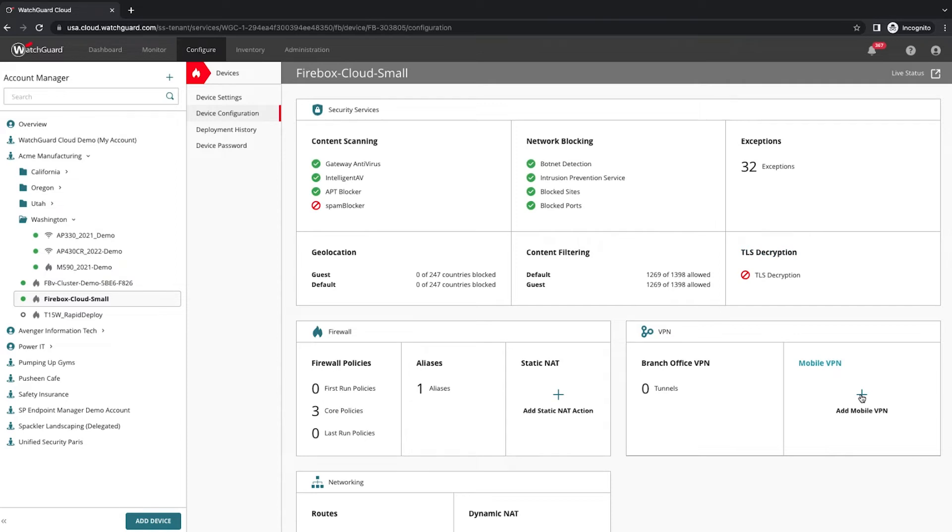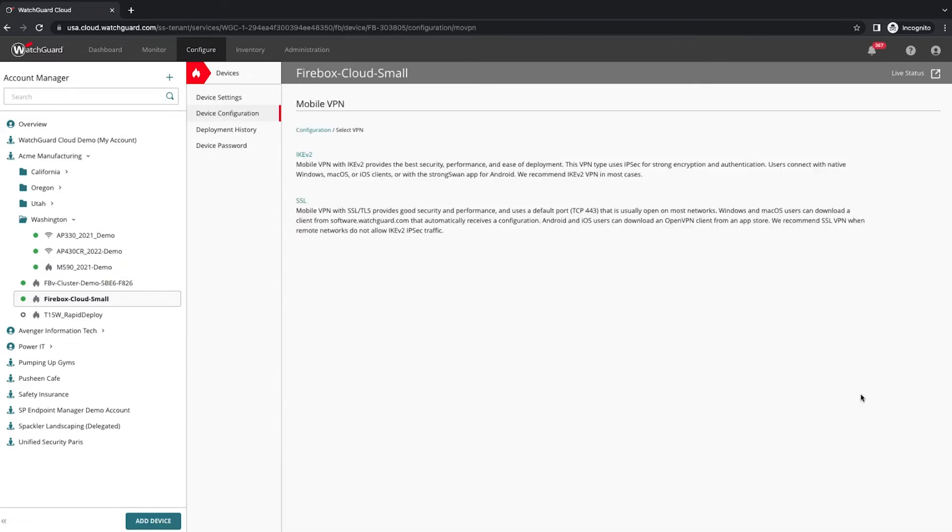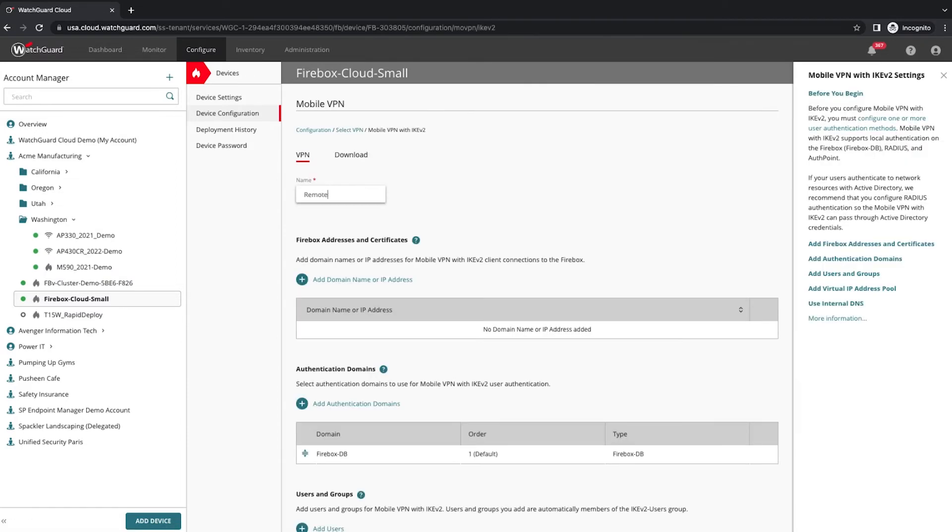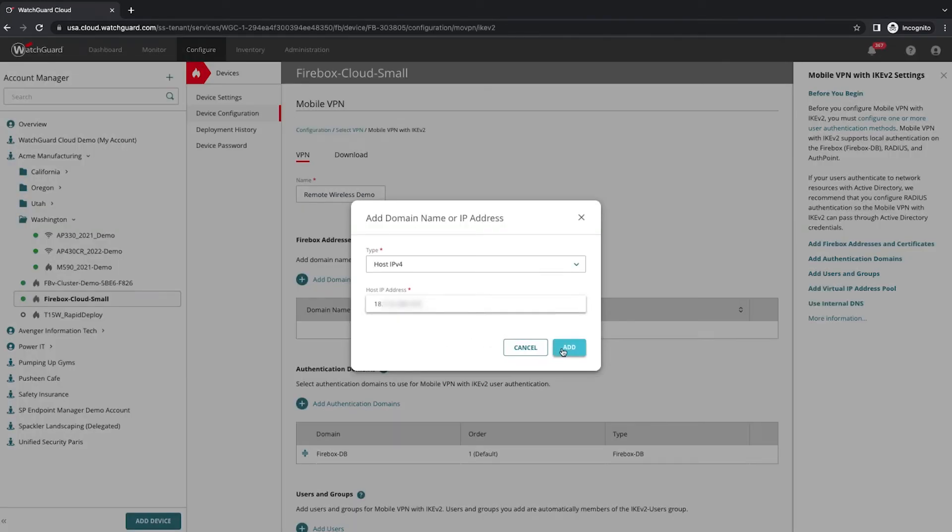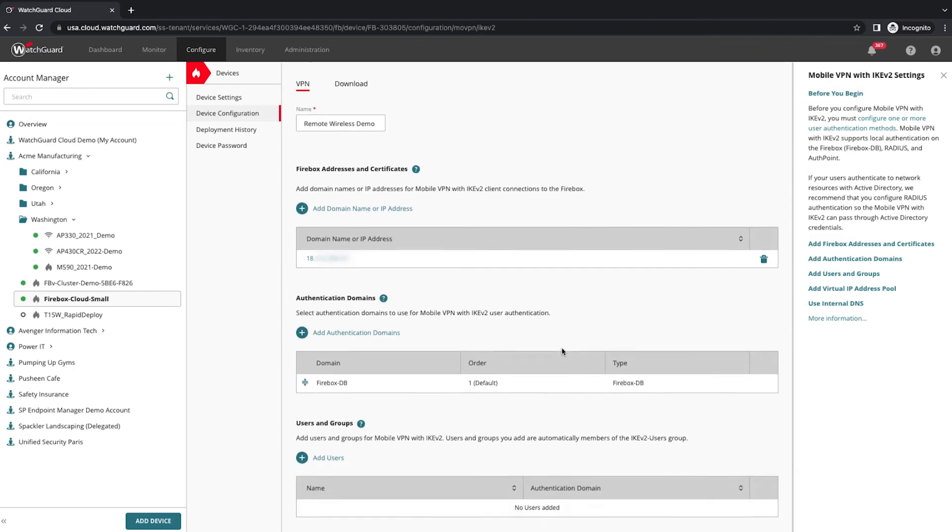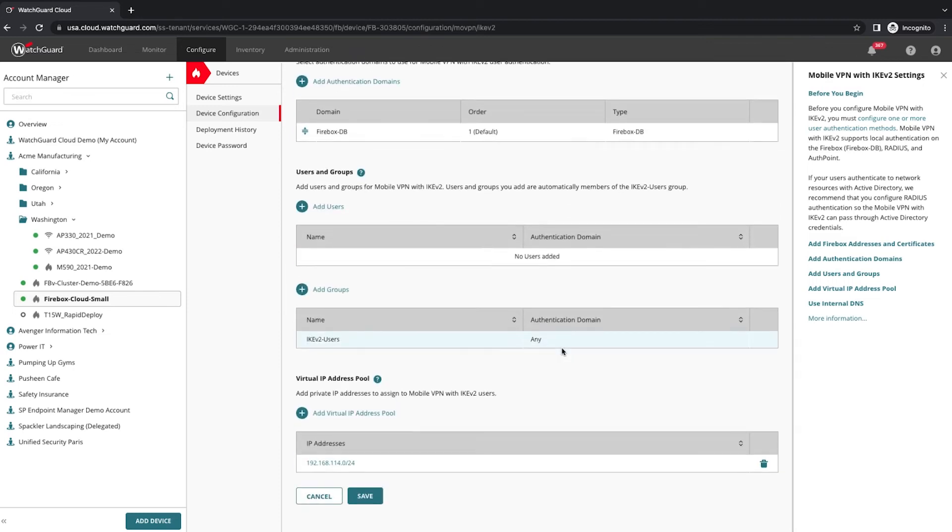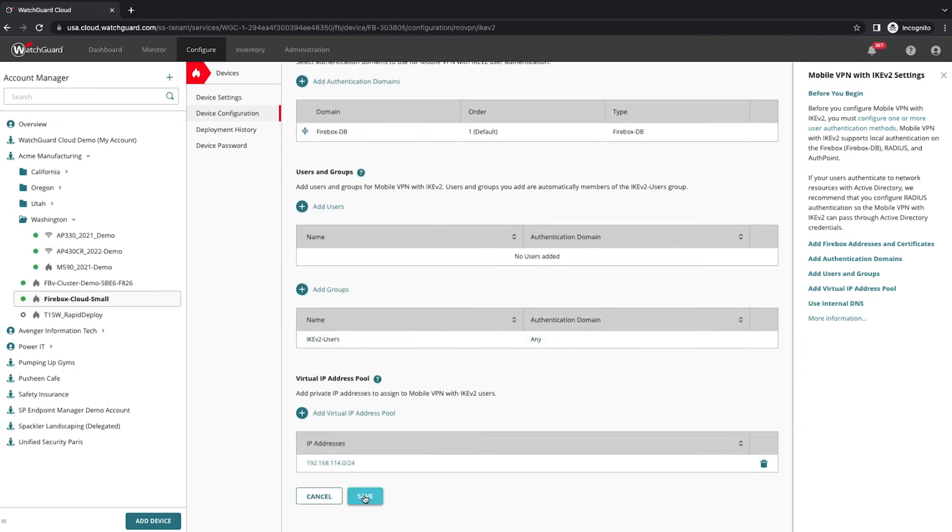First step is to enable VPN at the firewall. I create a remote wireless VPN. I enable VPN with standard settings and then just deploy that to the firewall.